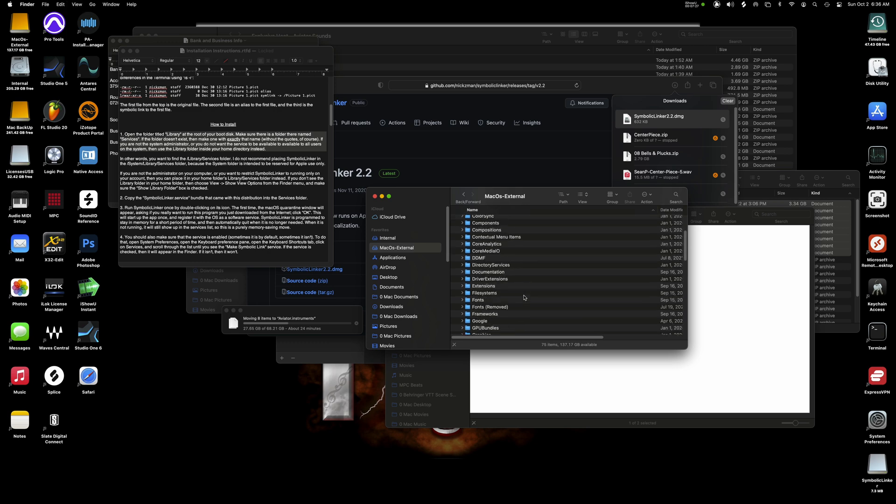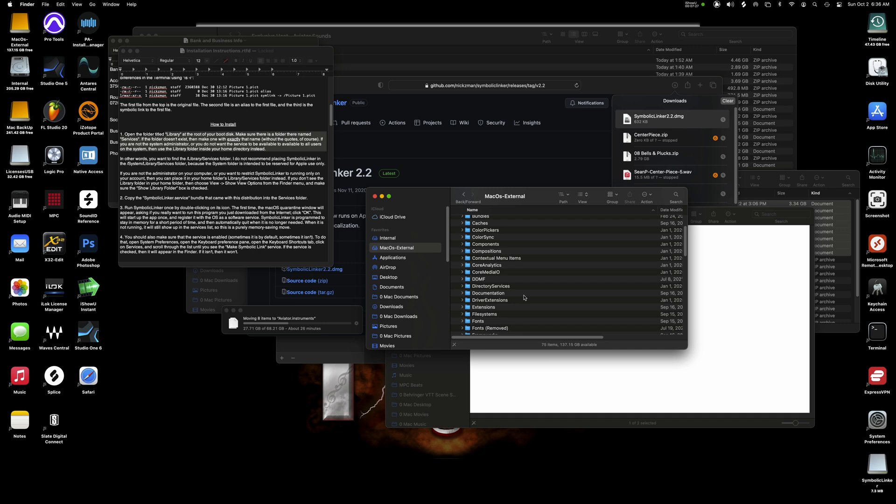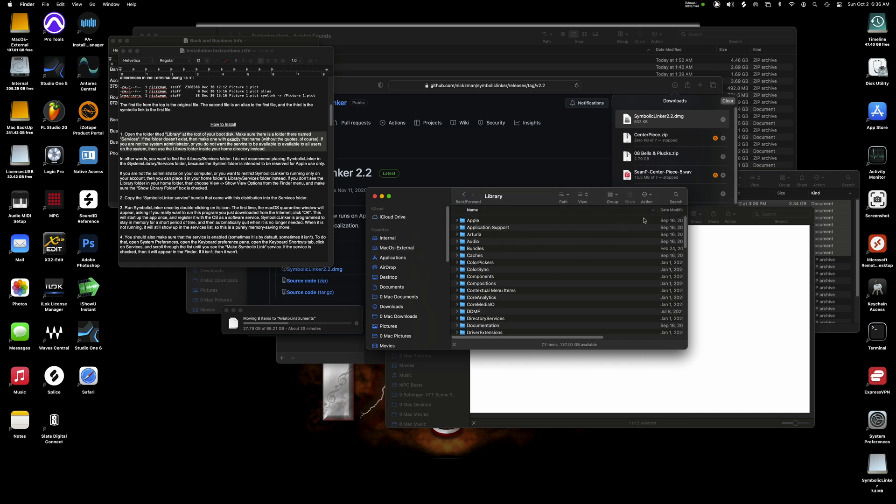So now I'm going to go ahead and create the services folder that I need like the instructions told us. And we're going to put that file in there. Now, before I continue, let me just explain that I'm on Mac OS external, which is an external SSD drive. So I'm not on my internal running Mac OS.